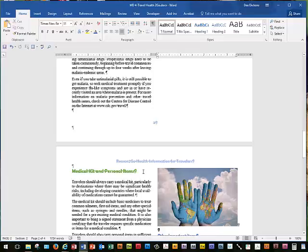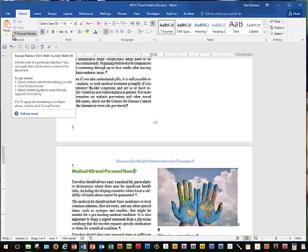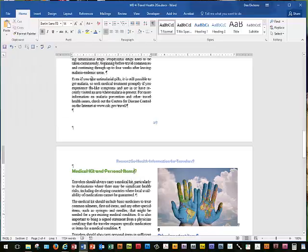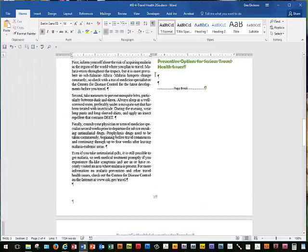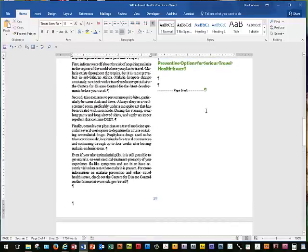We're going to save our document and move on to page Word 88. We're going to scroll until the heading Preventive Options is at the top of our document. Here's Preventive Options — we're going to put this at the top and then select the heading Preventive Options.